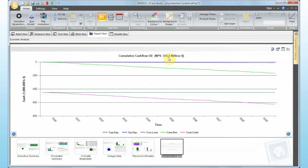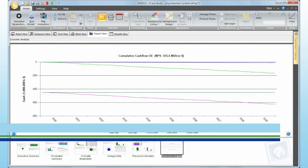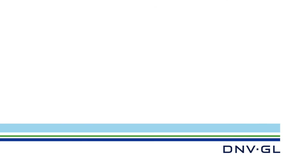This is a quick example of how MAROS can calculate net present value. If you have any questions, please get in touch at software.support@dnvgl.com. Thank you.